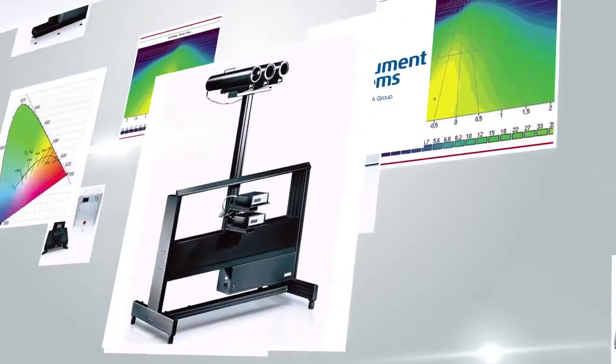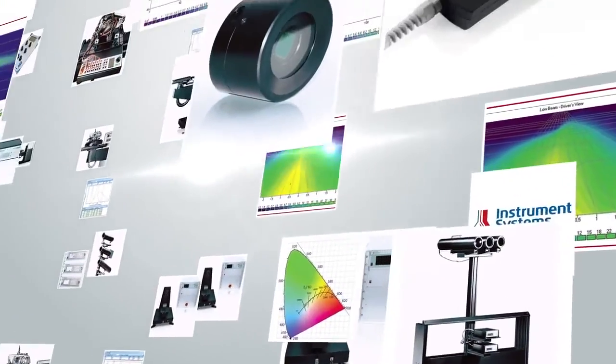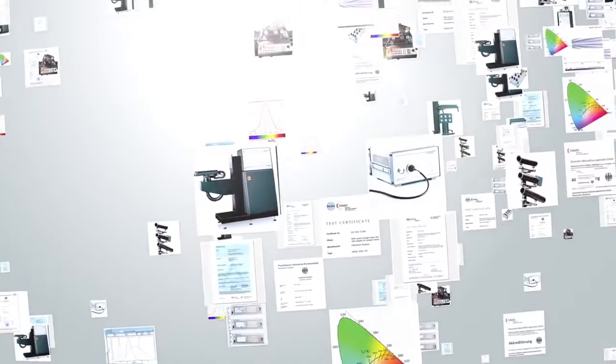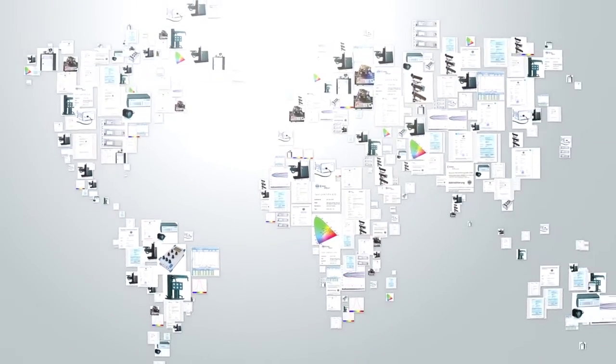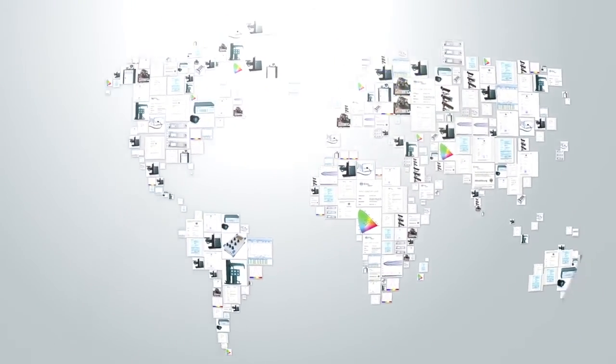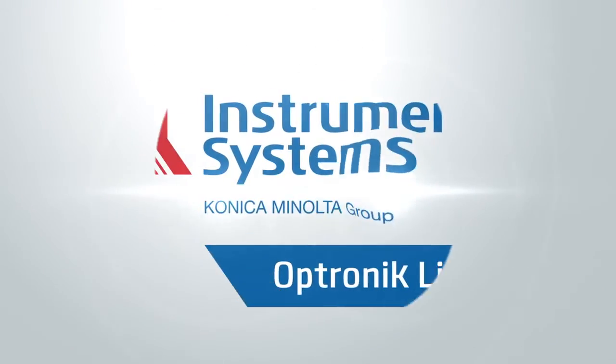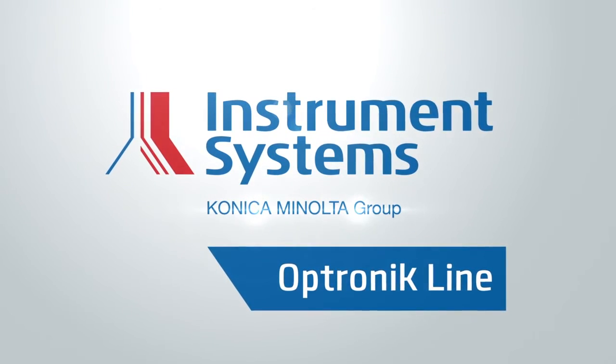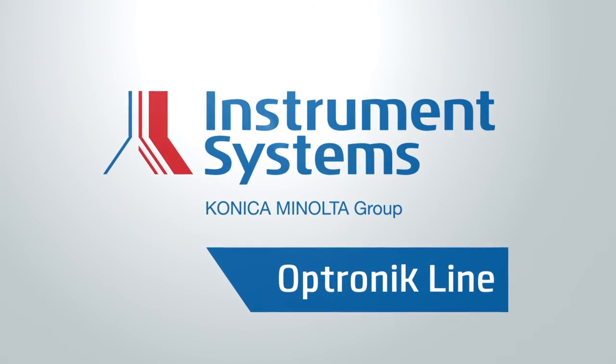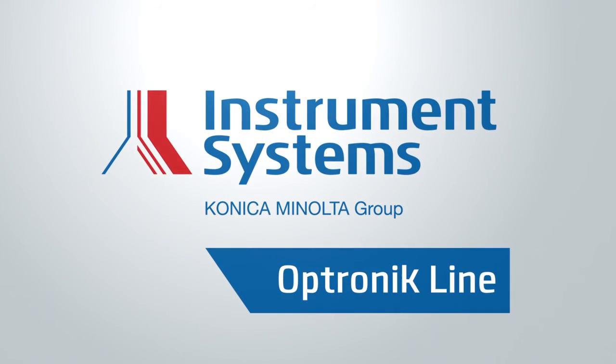With Instrument Systems, you go a decisive step further. We strive to meet even your most exacting requirements with the ambition of exceeding them. We bring quality to light worldwide.